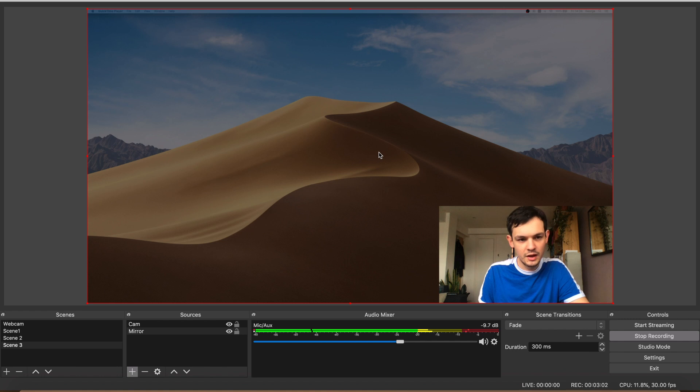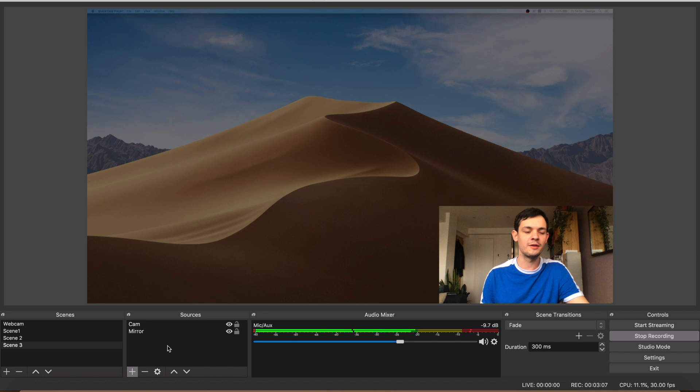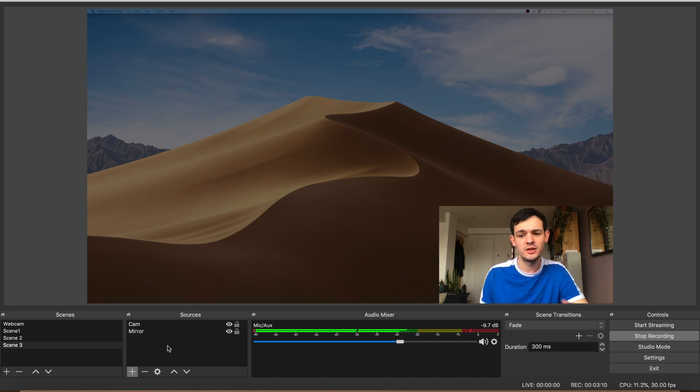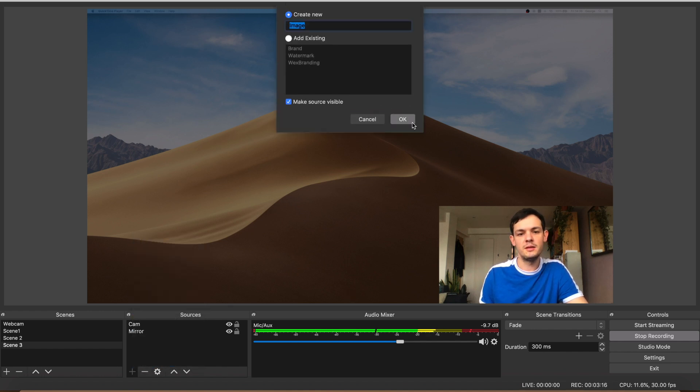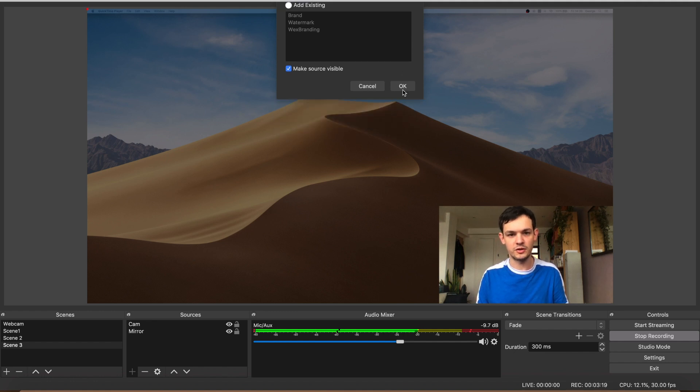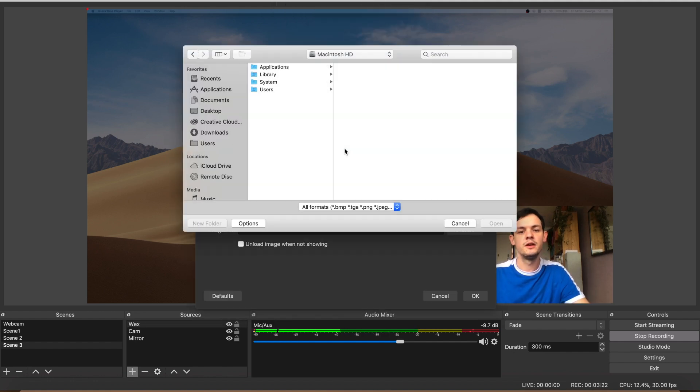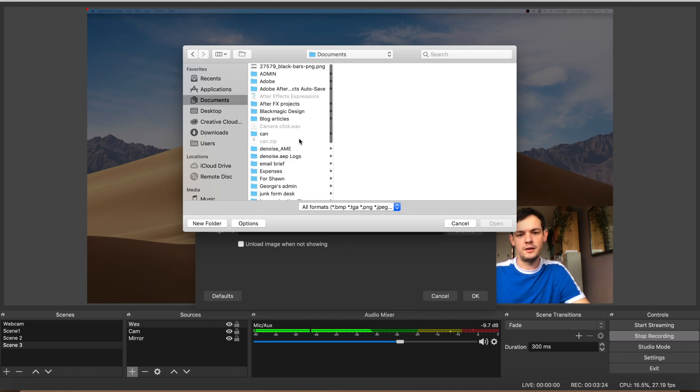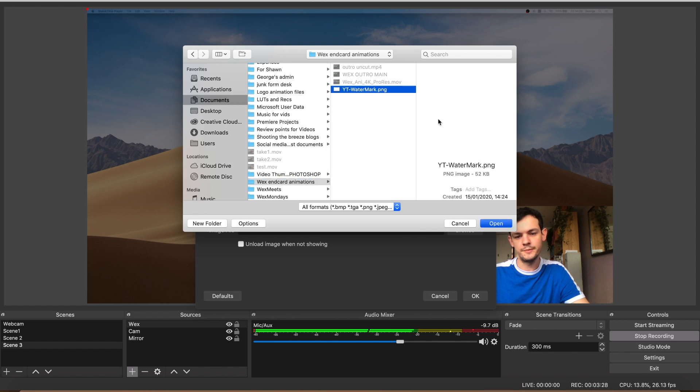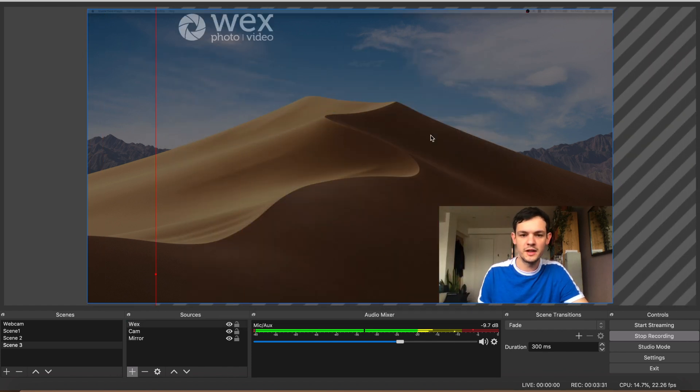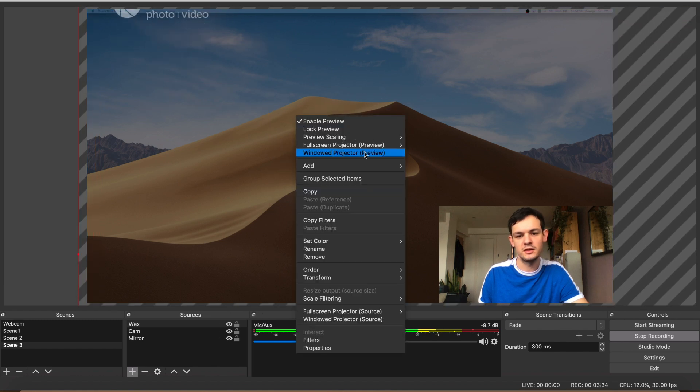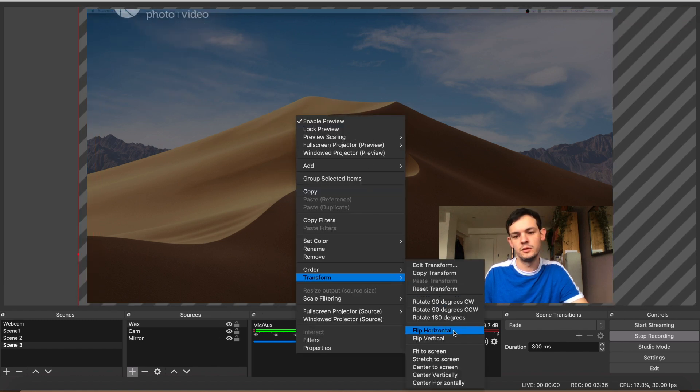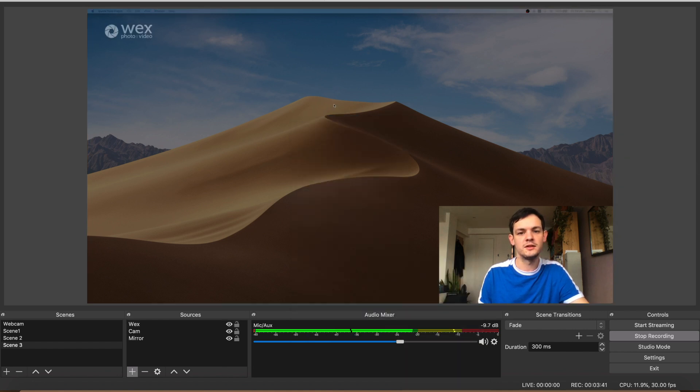Now the last visual source I'd like to add is some branding so that we look real professional. It's nice just to have a few animations or at least a PNG of the logo on top of your video. I'll do that by hitting the plus, image, I'll just call it Wex, and I'm just going to go find that PNG. Boom, there you go, it's overlaid.